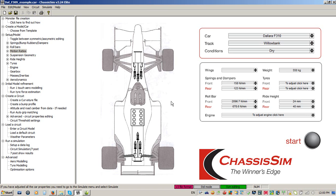ChassisSim provides you with a complete virtual environment for you to run the race car on the circuit well before you ever get there to make sure you get the maximum performance out of your race car.